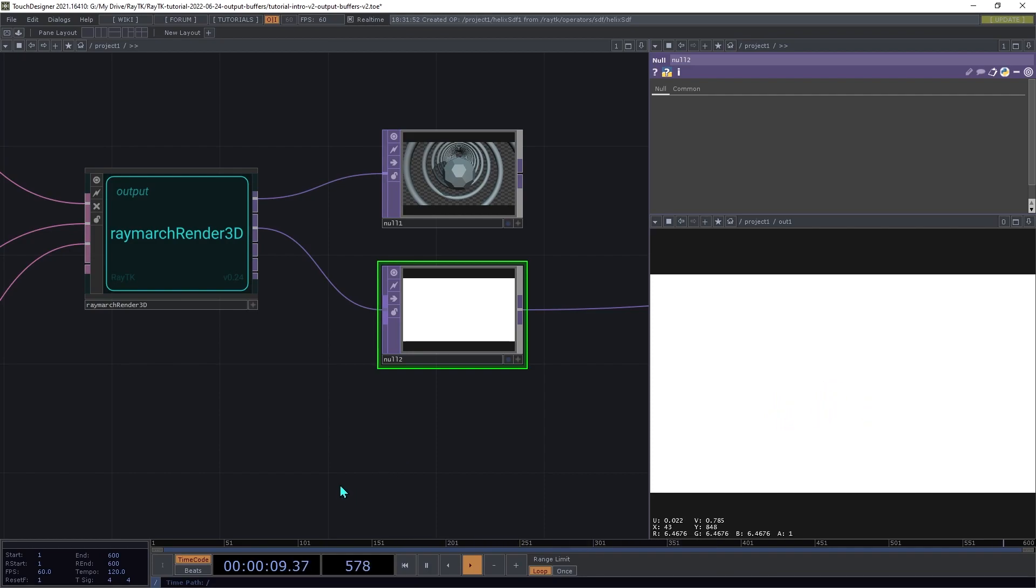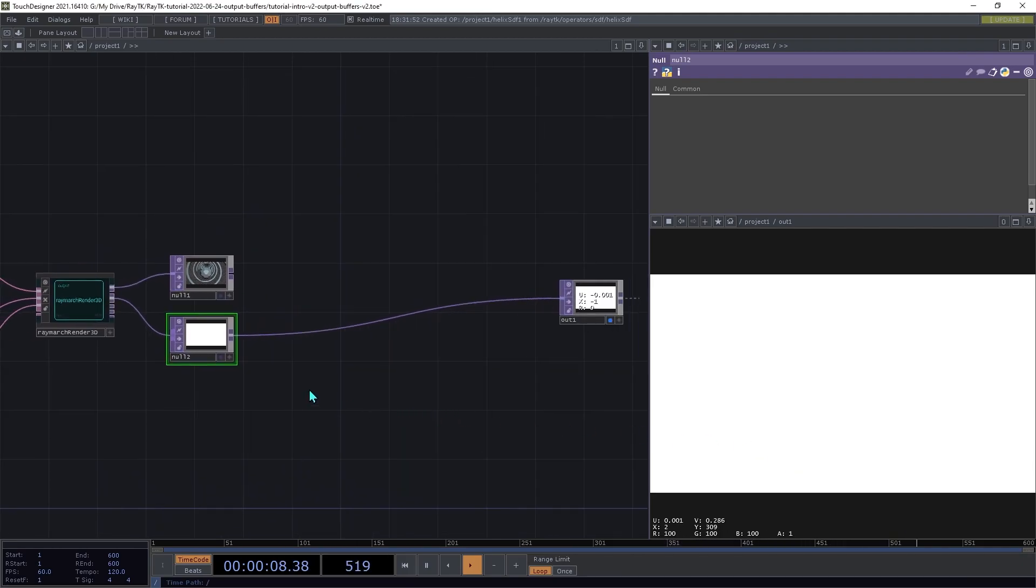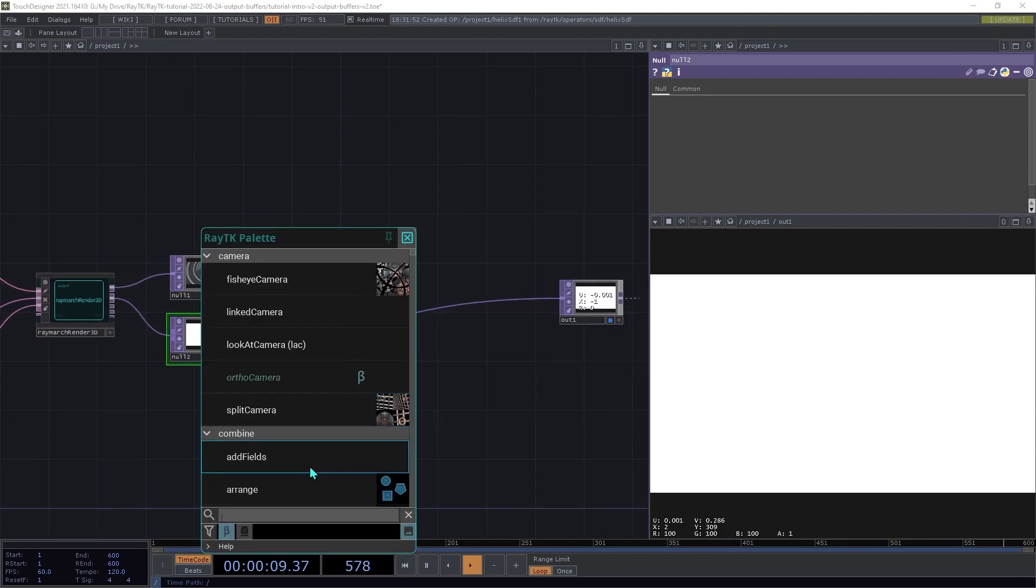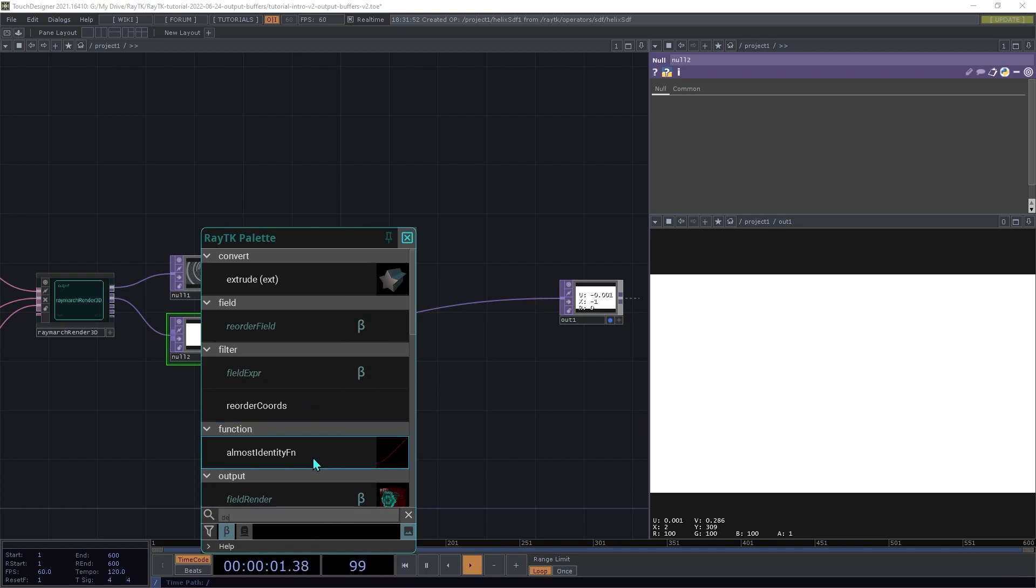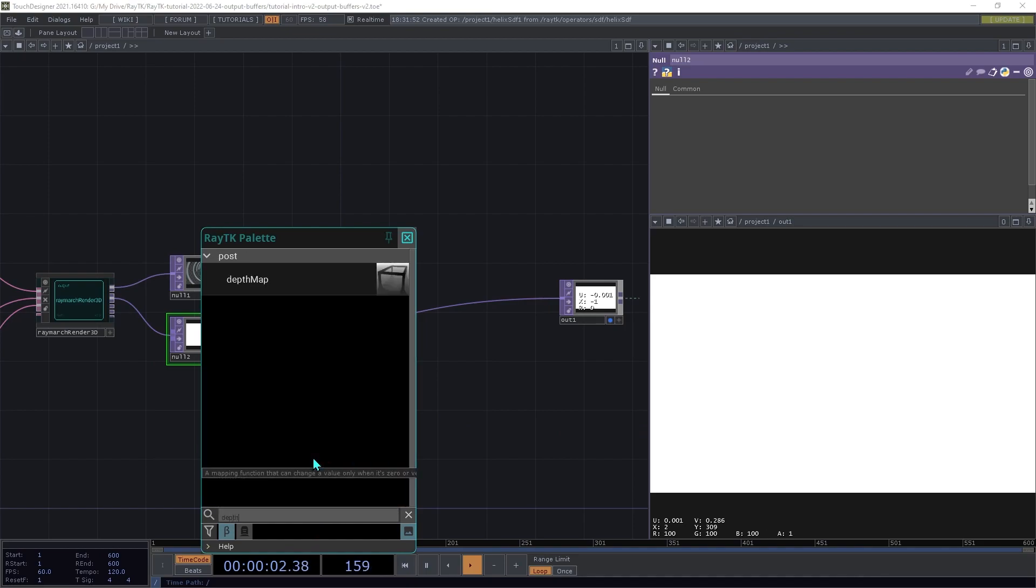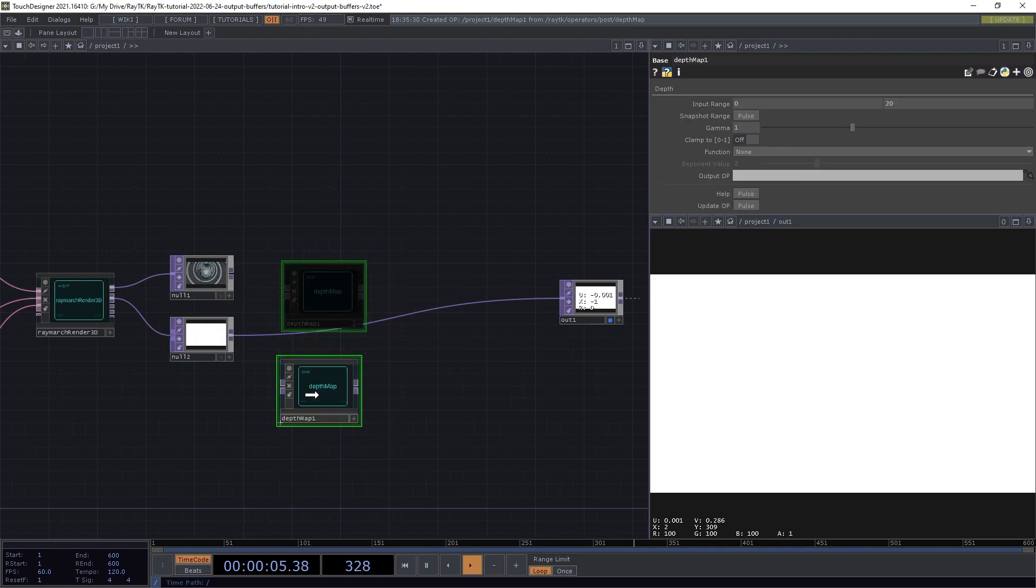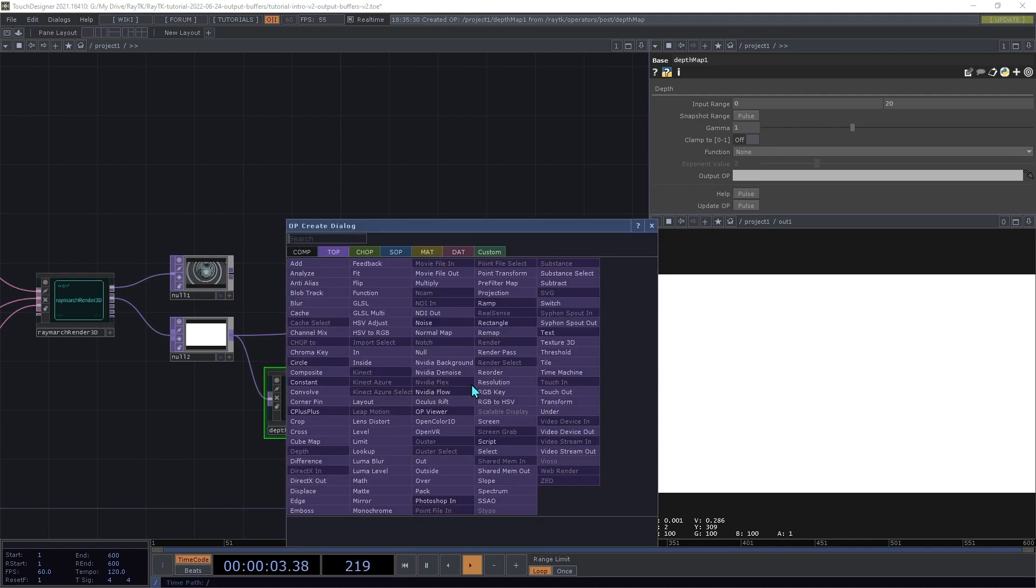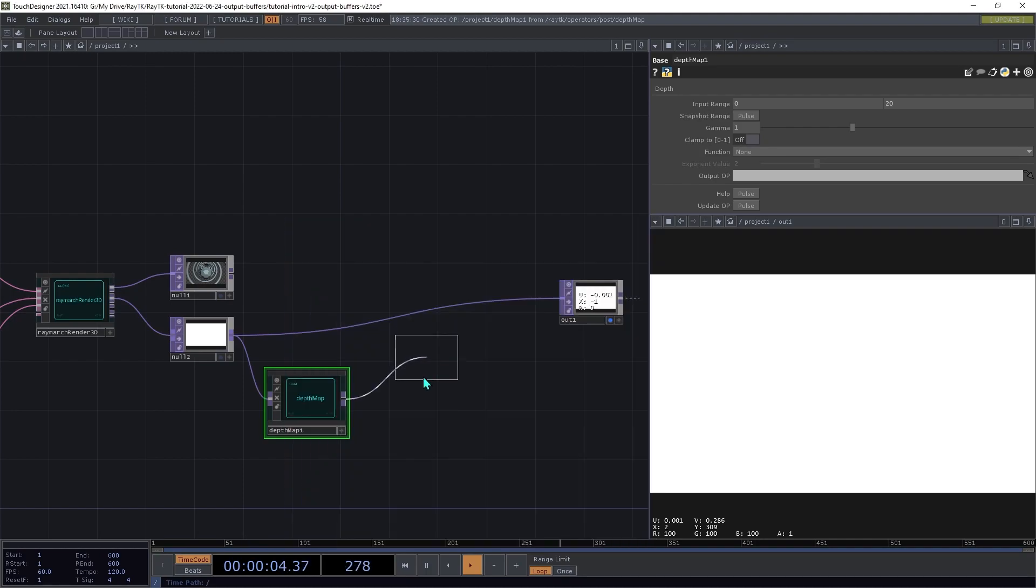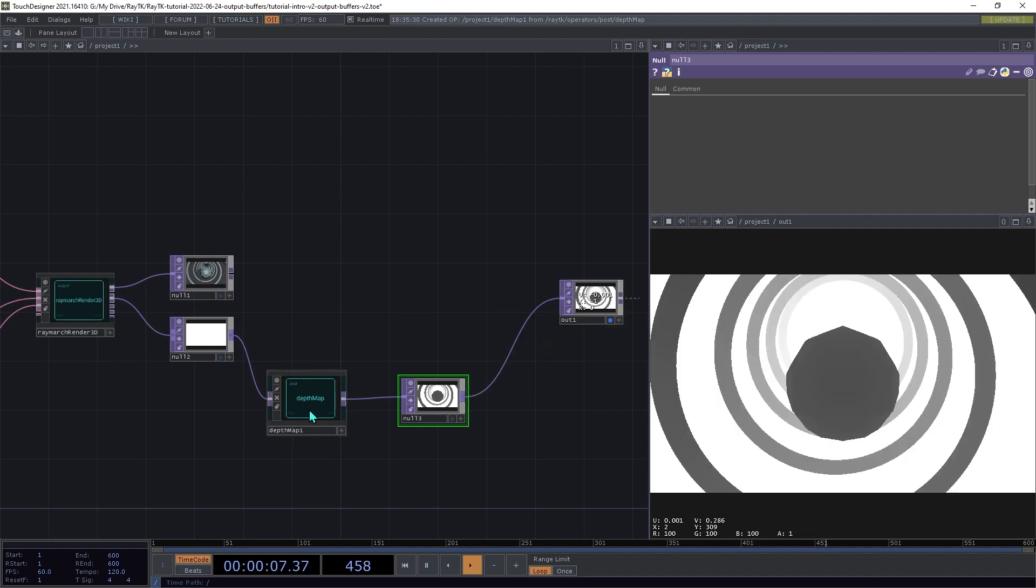So there is a component that helps with scaling this to a more useful range. So open the palette again and create a depth map operator and connect the output from the depth into that depth map, and then add a null top to the end.